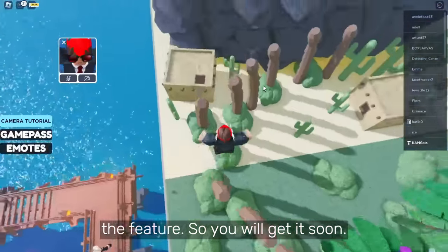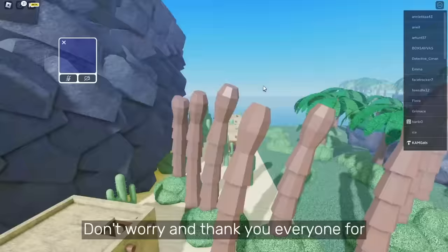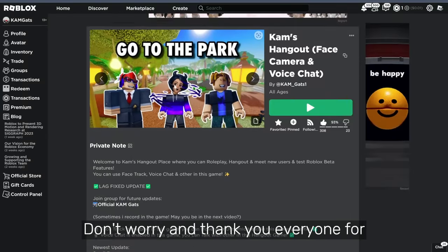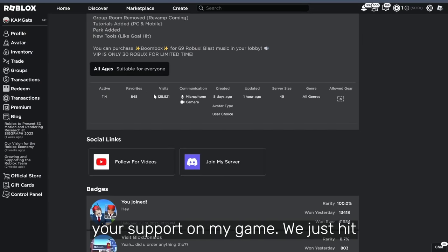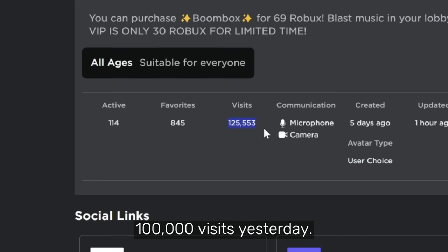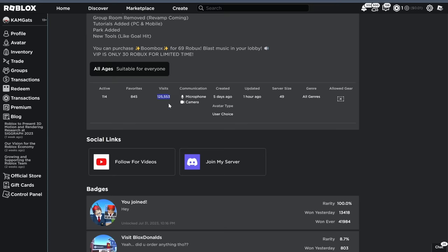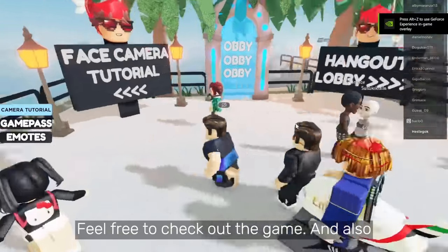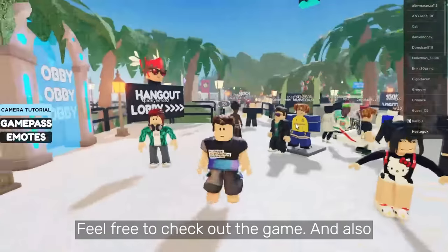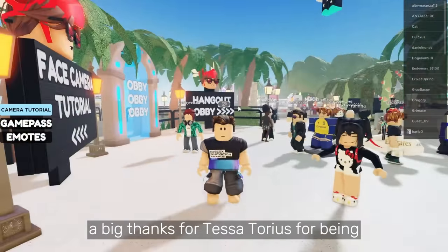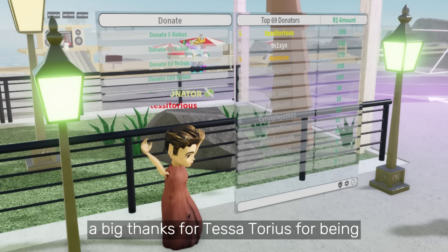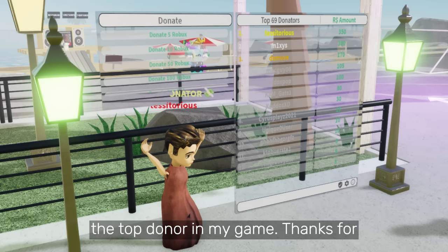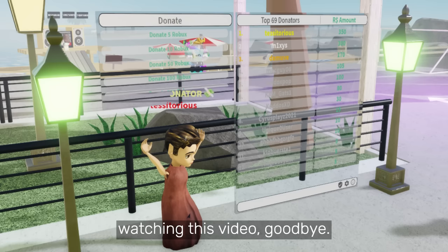So you will get it soon, don't worry. And thank you everyone for your support on my game — we just hit 100,000 visits yesterday. Feel free to check out the game, and a big thanks to Tessitorious for being the top donor in my game. Thanks for watching this video, goodbye!